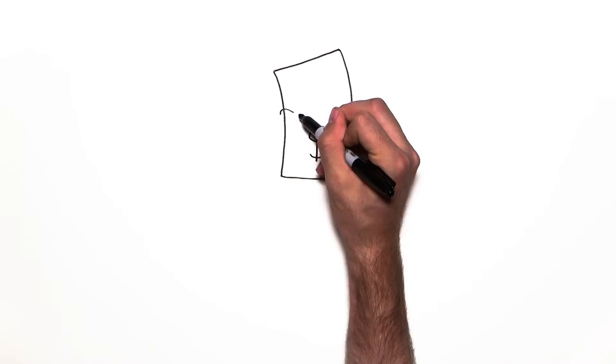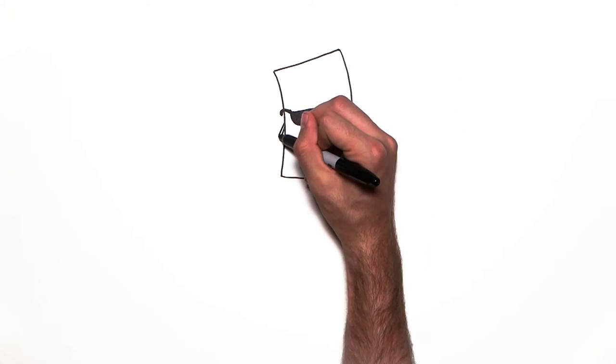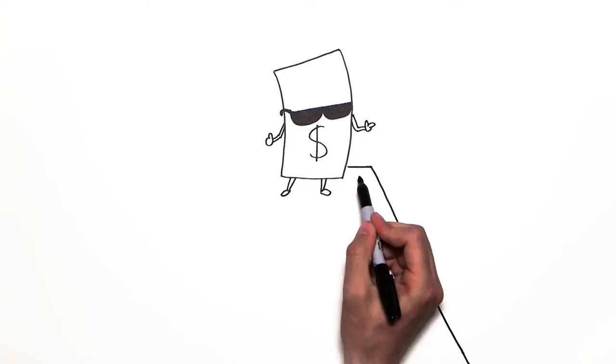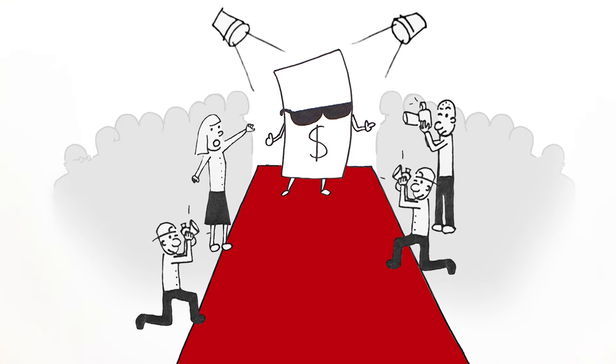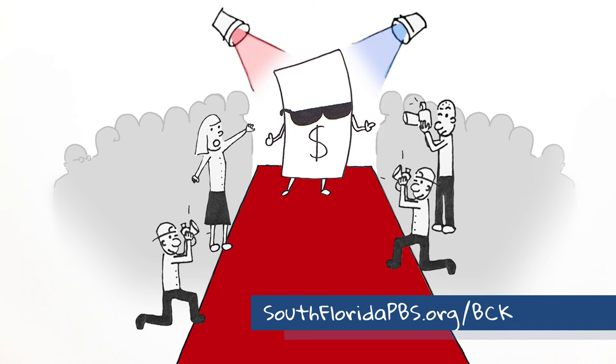And while there is no one global currency, the U.S. dollar is the most popular currency in the world, with more international business conducted in dollars than any other currency.